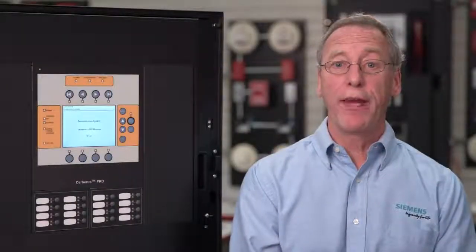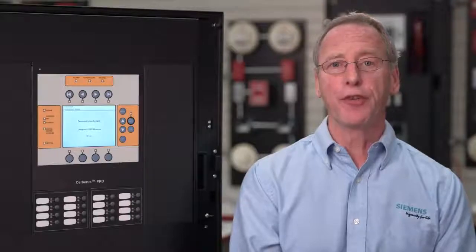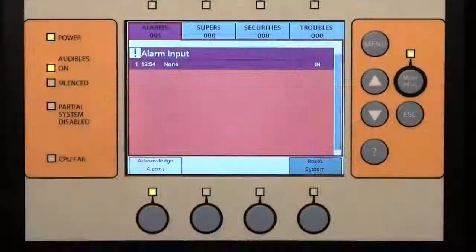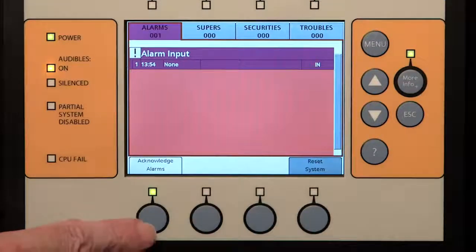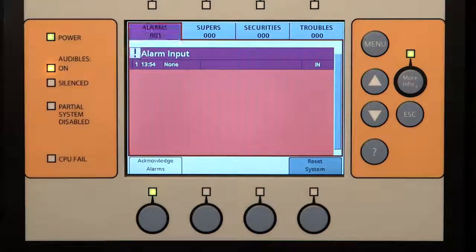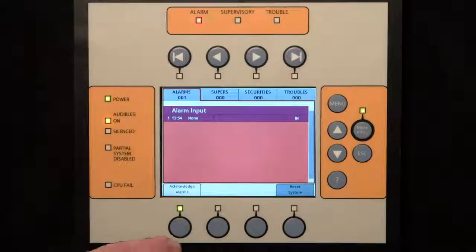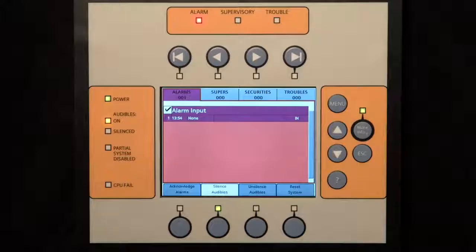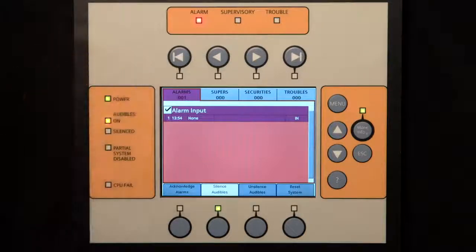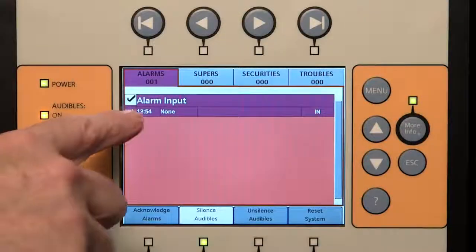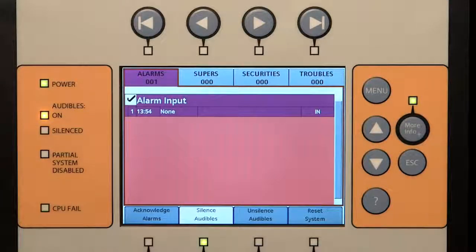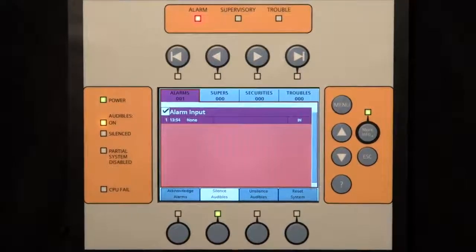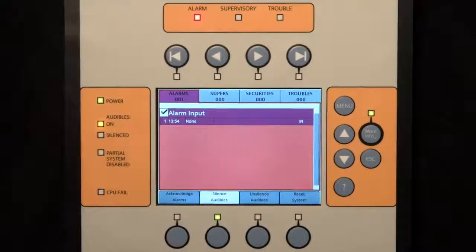Now I will create an alarm event and walk through the steps to operate and control this event. Just above the lower left button, the display will show that the button becomes an acknowledge button. The LED associated with this button is lit, showing that the button is now active. Pressing this button will acknowledge this event. It will also turn off the internal panel buzzer. The alarm LED will change from flashing to steady and the event displaying the exclamation point changes to the check mark to the left of the description.